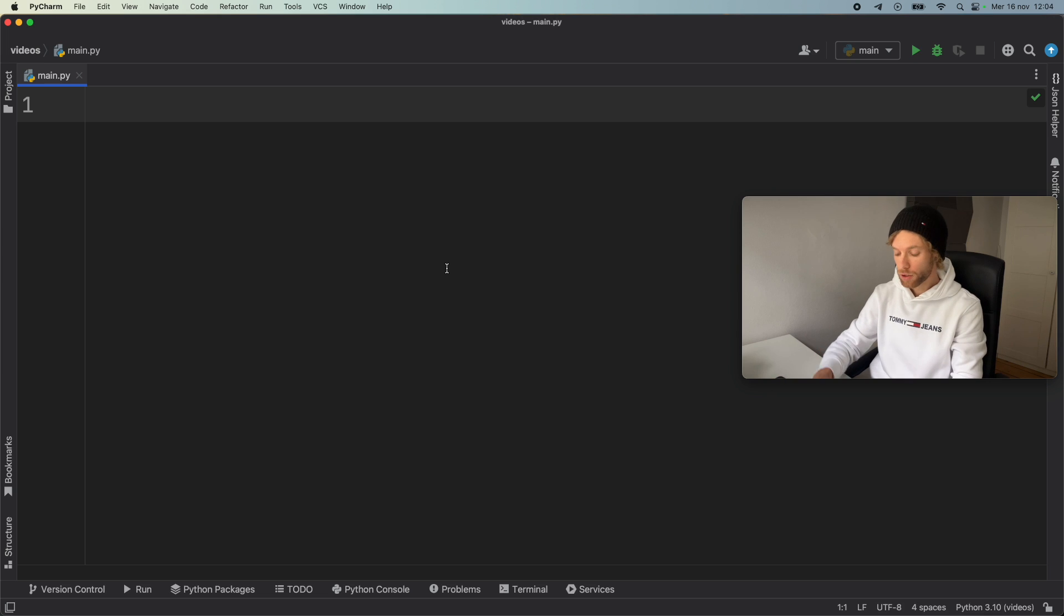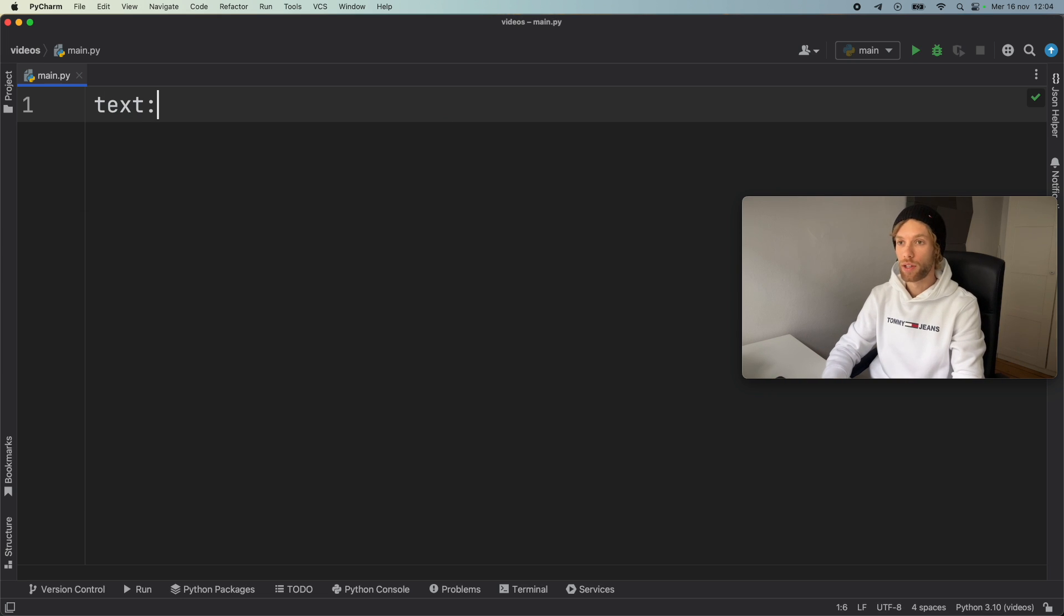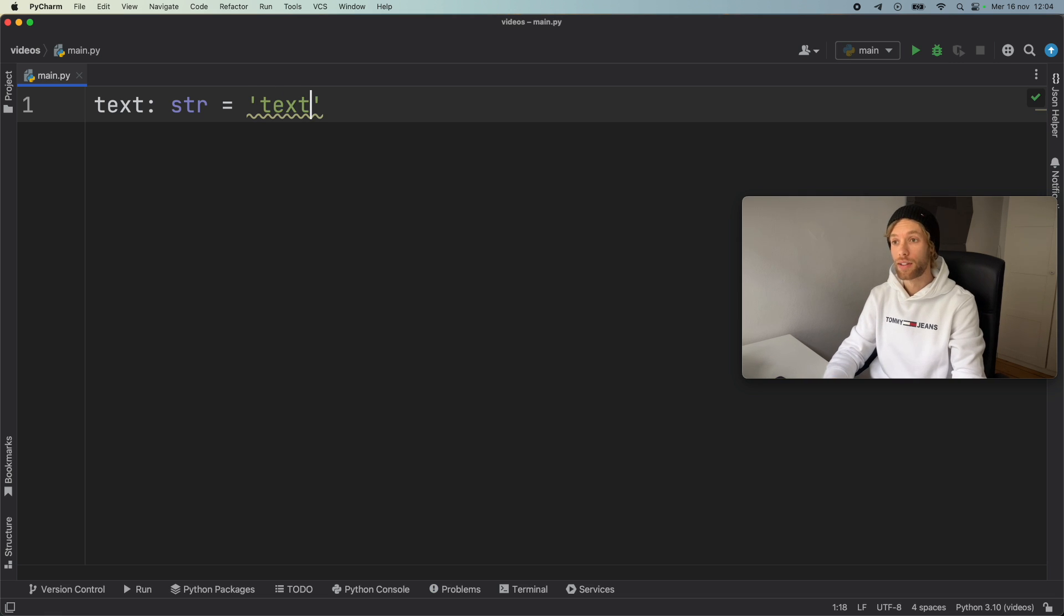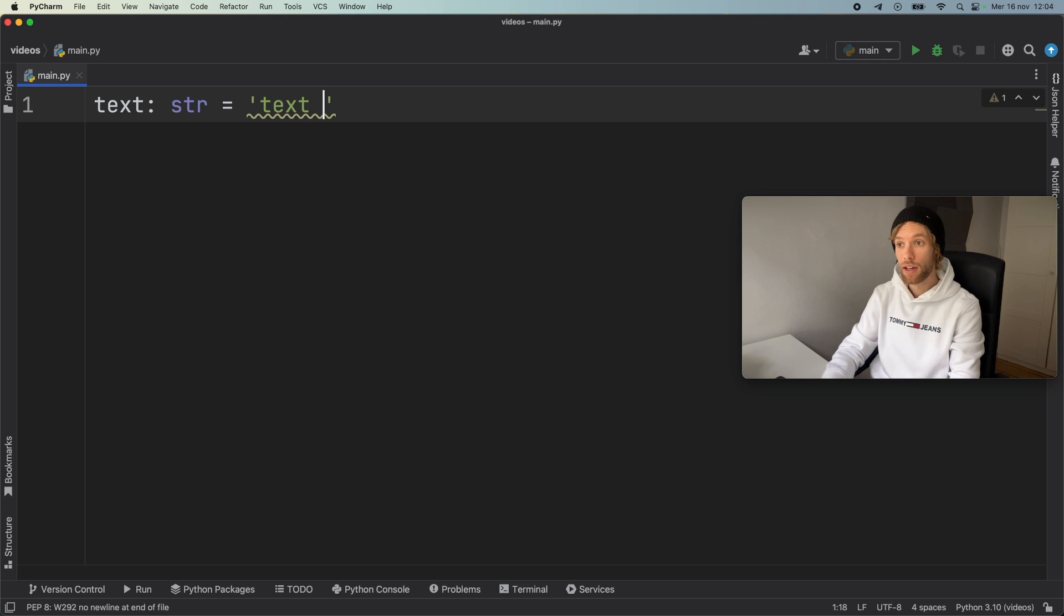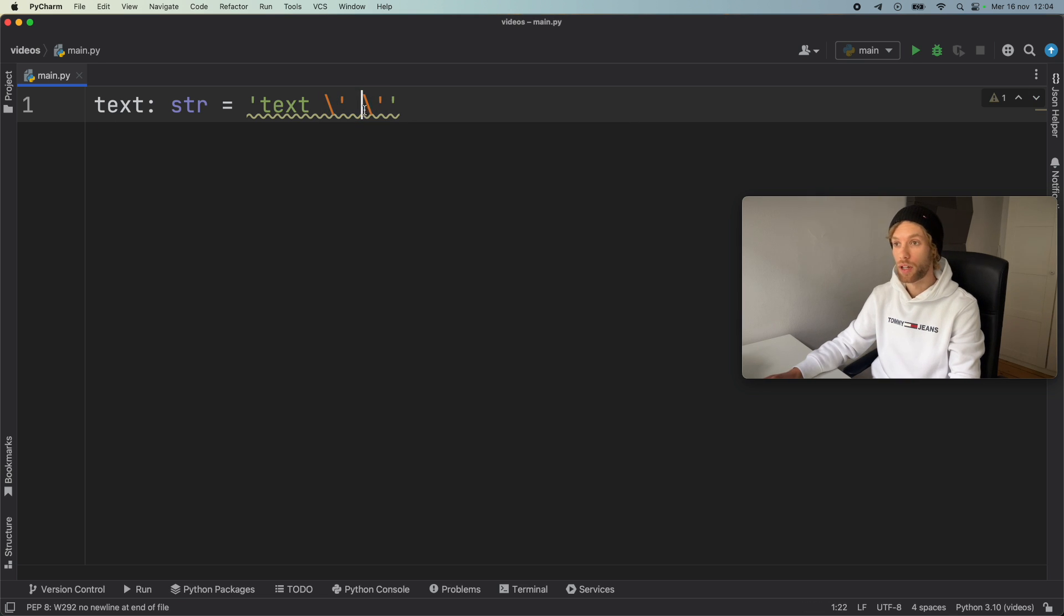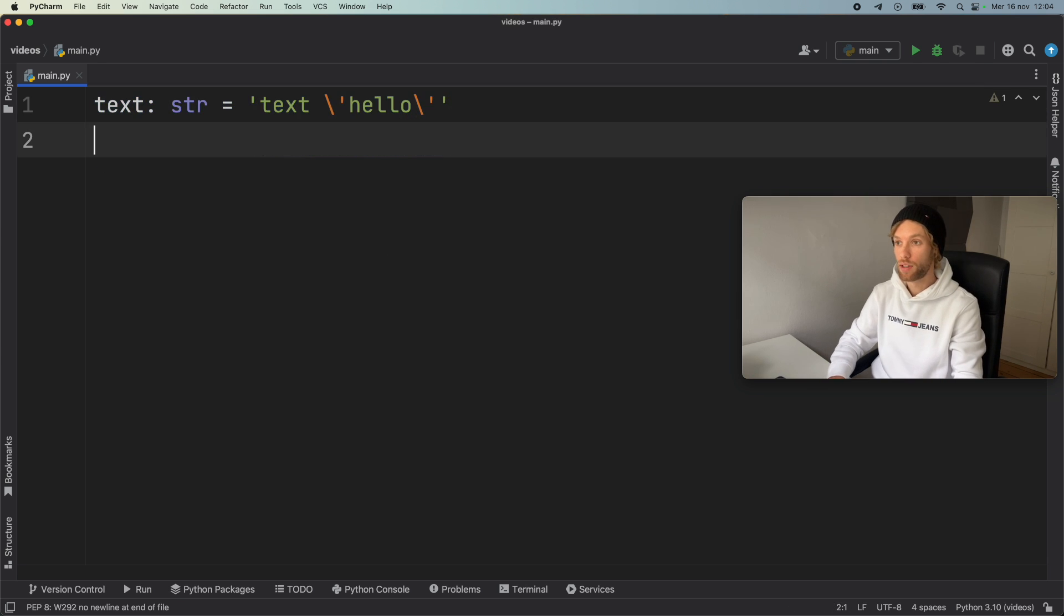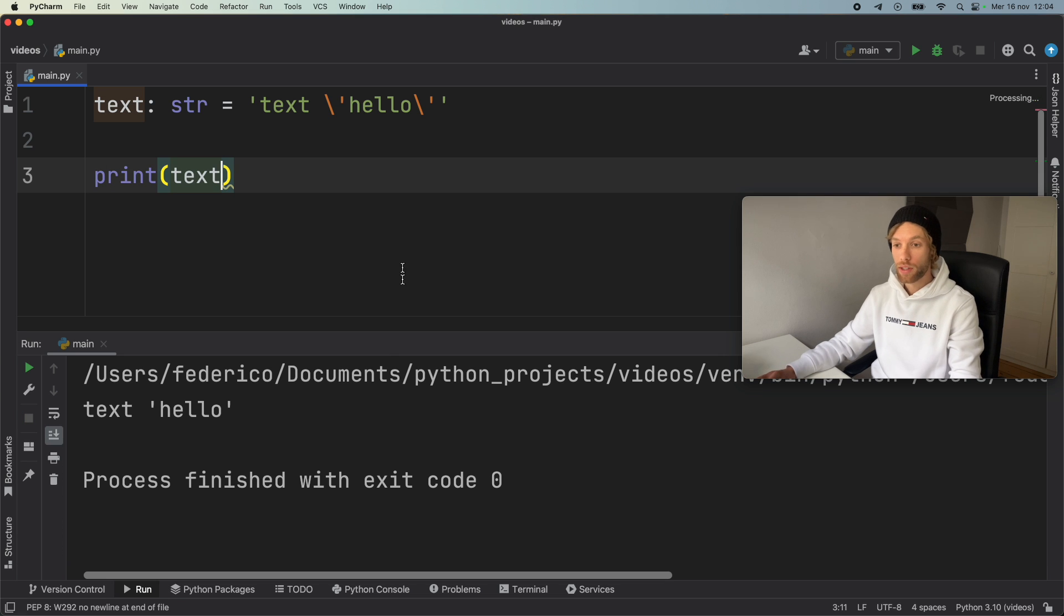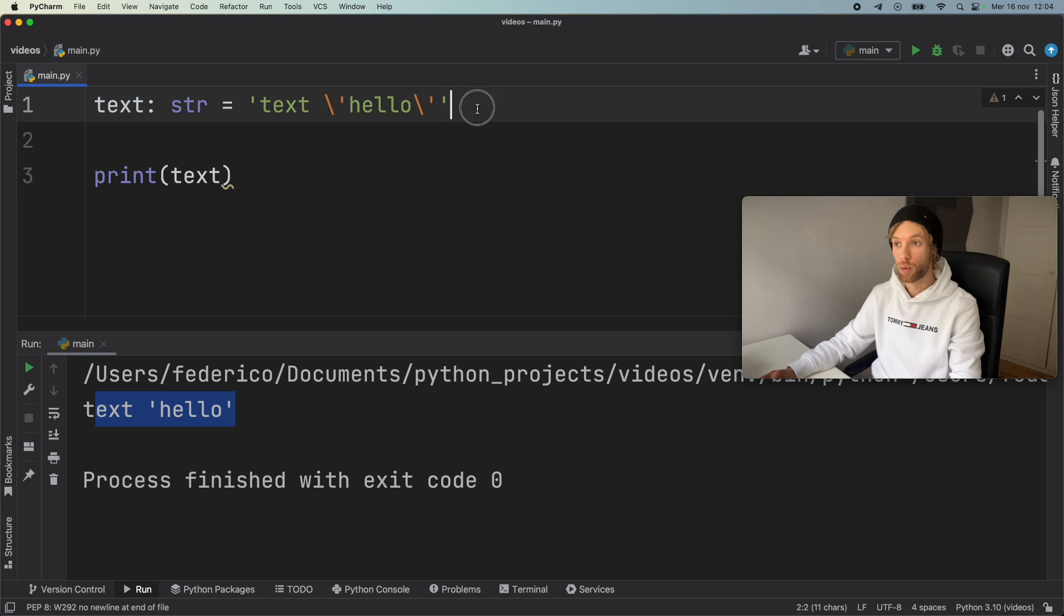First, we're going to start with something simple. We're going to create some text of type string. Here we're going to create some single quotation marks. As you know, if you want to use single quotation marks inside the text, you're going to have to use an escape symbol such as backslash two times so you can use the single quotation mark inside. So here we can say hello. When we go ahead and print this, we're going to get hello in single quotation marks, even if we used single quotation marks inside here.